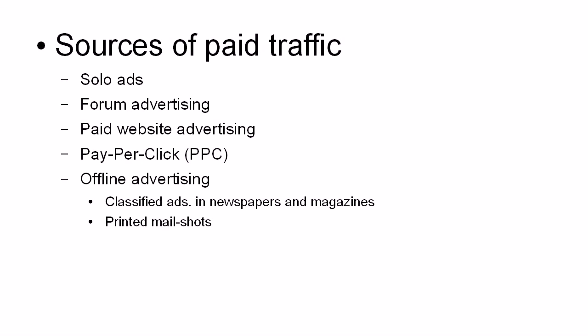Then you've got printed mail shots. Now these work in certain niches. In particular, they work in the investing niche and they work in the work from home jobs type niche.